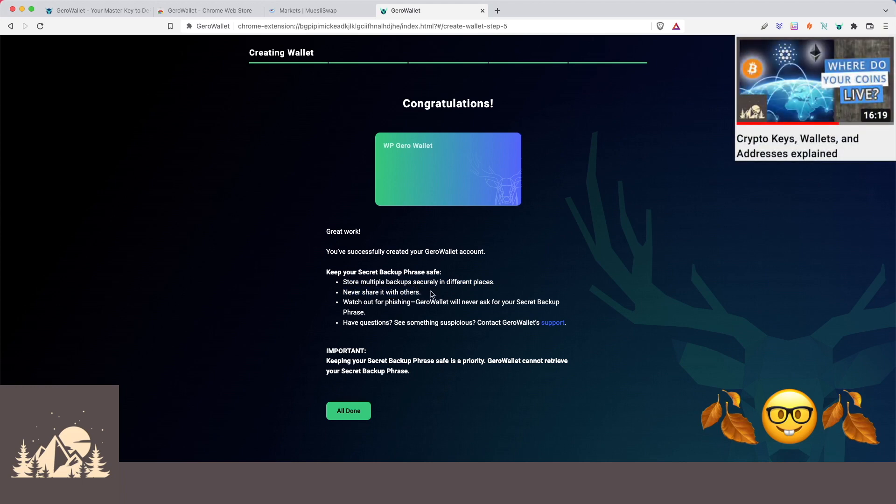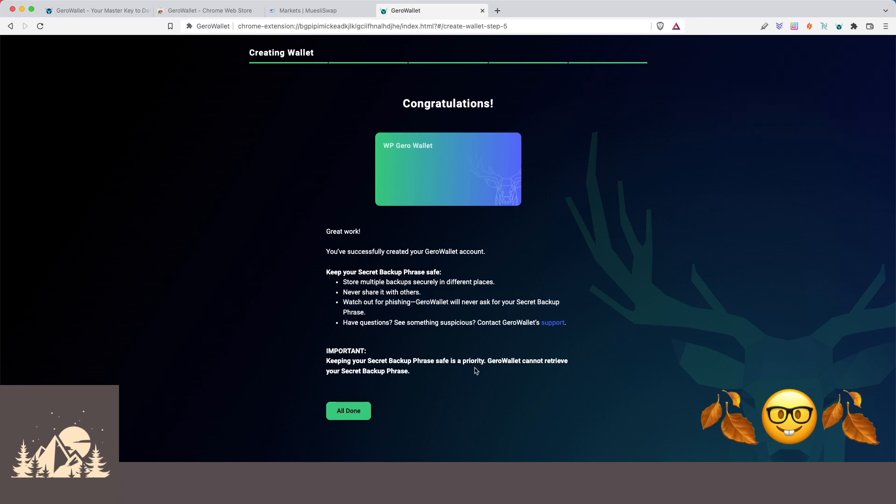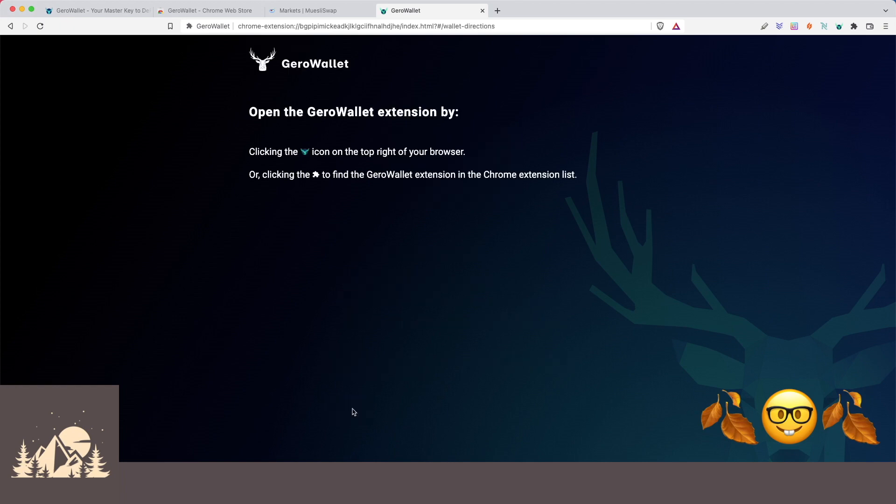Because if anybody has your recovery phrase, they can restore the wallet and steal all of your funds. Never give your recovery phrase to anyone. And as always, nobody can retrieve it for you. So this is on you to be your own bank. So we're going to hit all done.